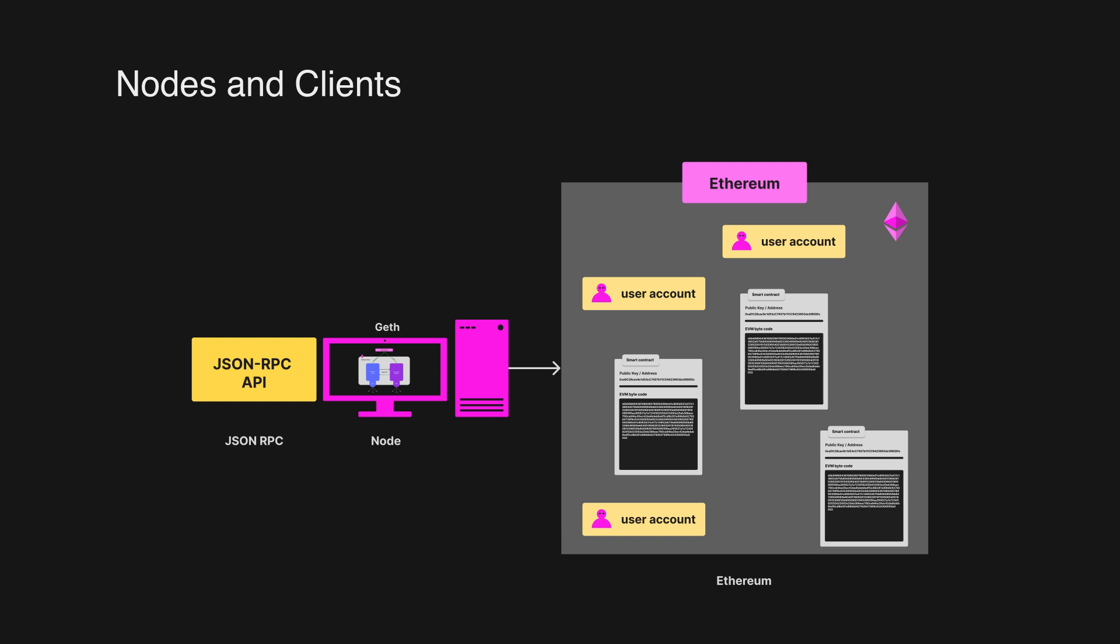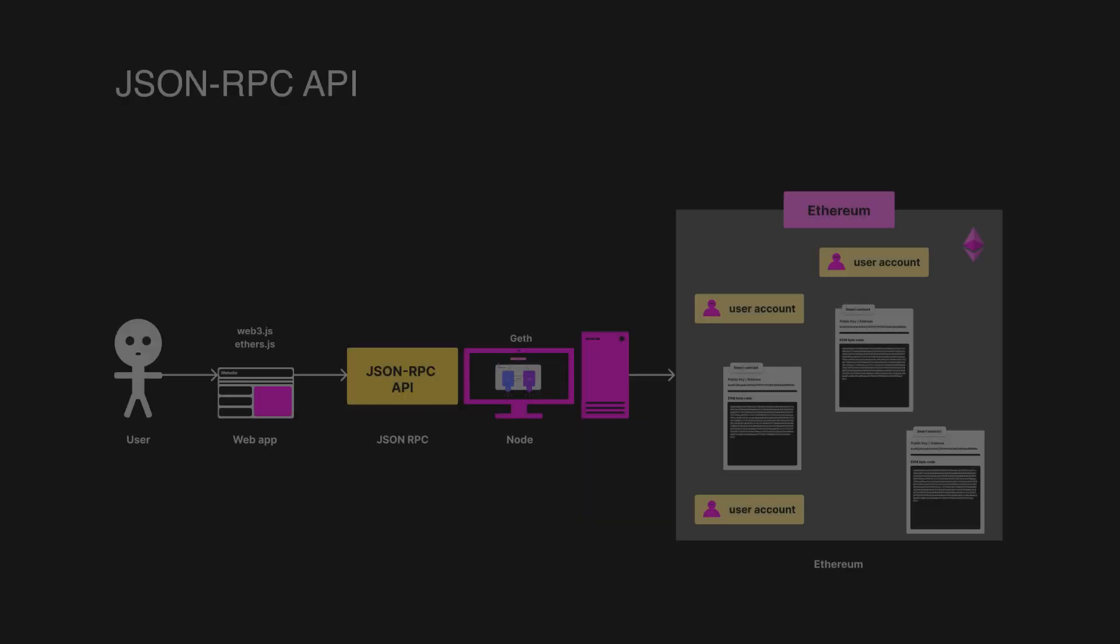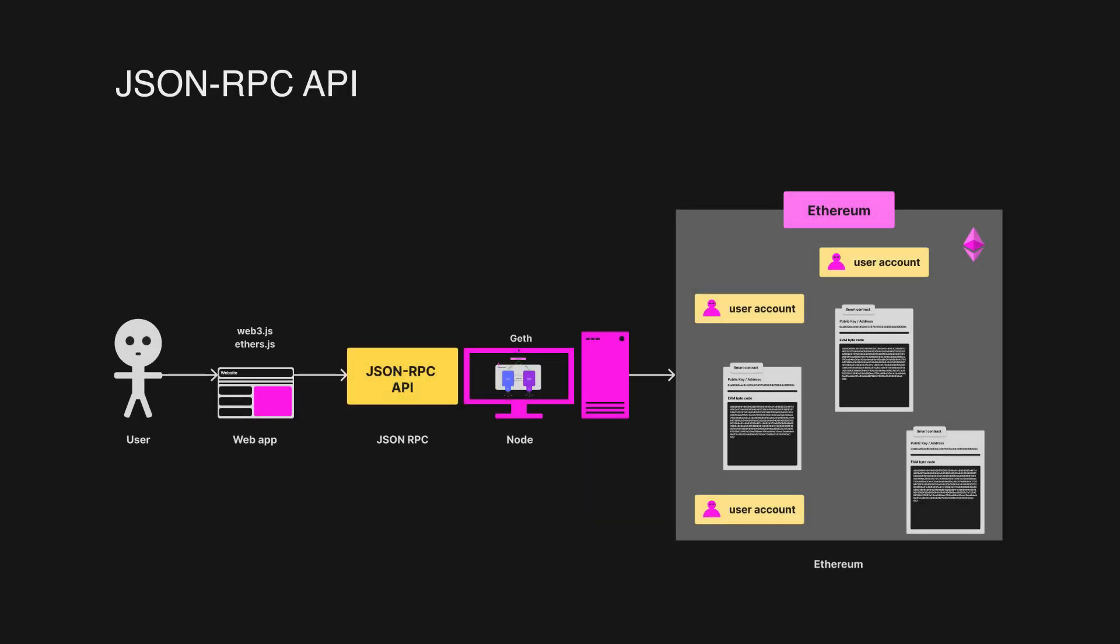Now the big question is, how do we communicate and send requests to the Ethereum network if we are not running our own node? This is where the JSON-RPC comes in. The JSON-RPC is a remote procedure call protocol encoded in JSON. It is used to communicate with the Ethereum clients and allows you to interact with the Ethereum network and make transactions without running a full node.